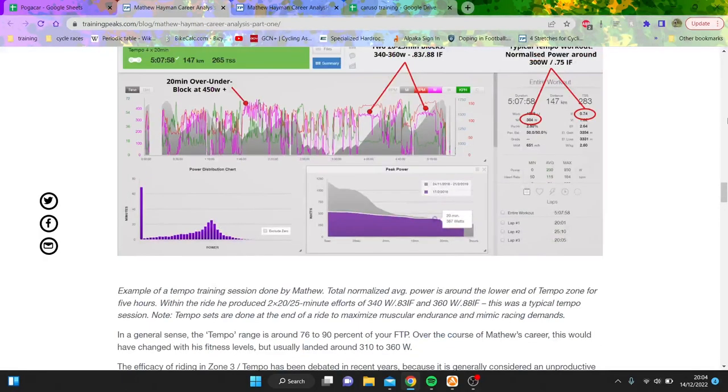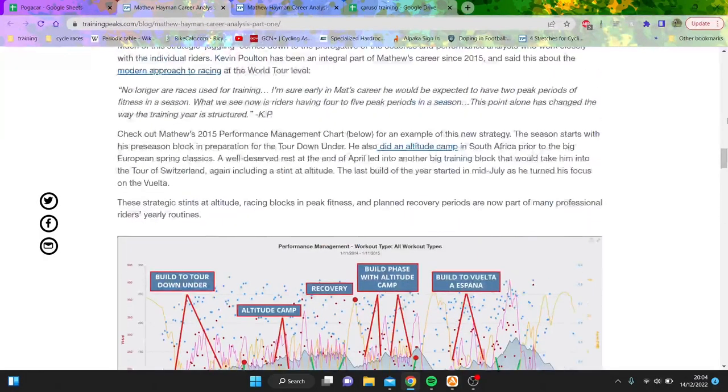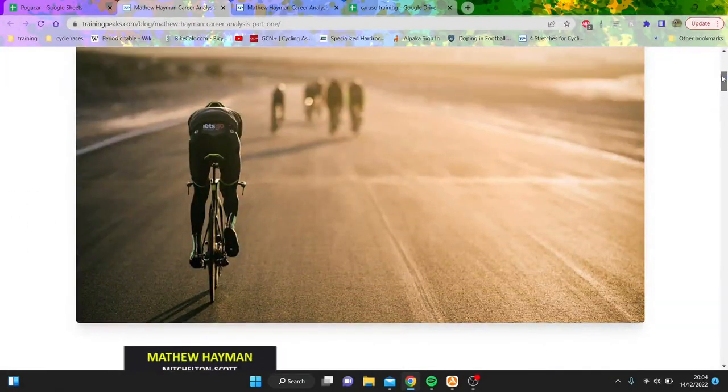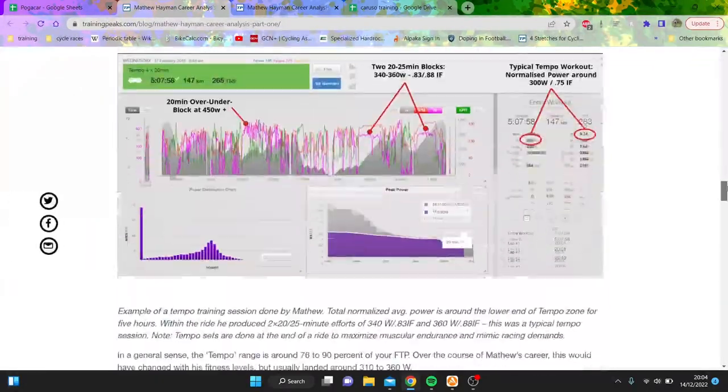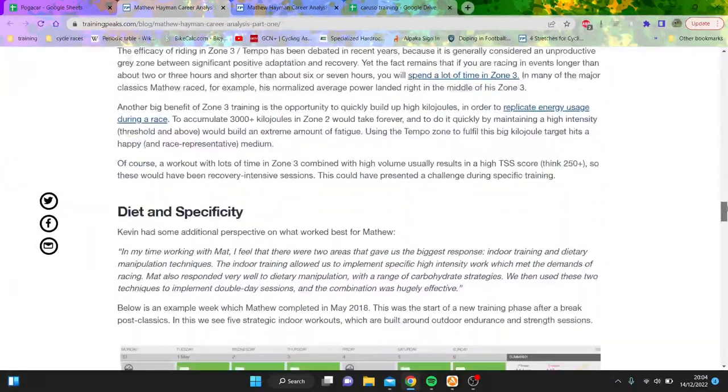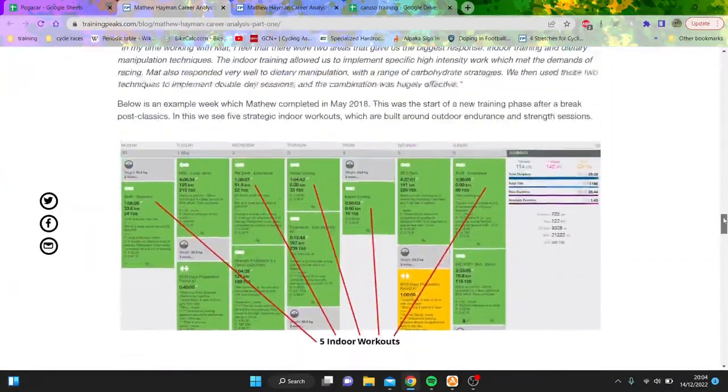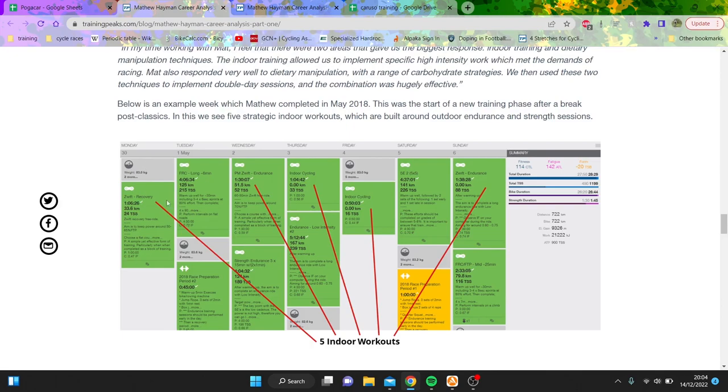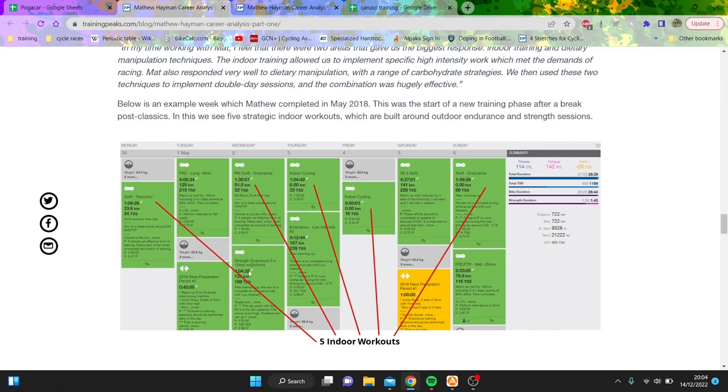So here is Matt Hayman's training. This is a really good article about loads of different stuff, but it goes through some of his training so we get a snapshot of his training. This was a Zwift ride - there's a recovery ride here, some intervals here, endurance in the morning and intervals in the afternoon.